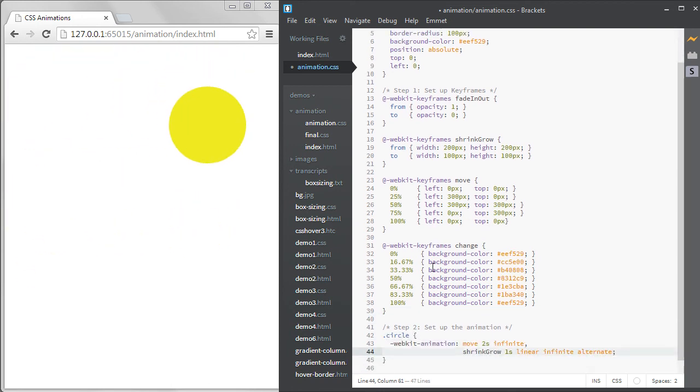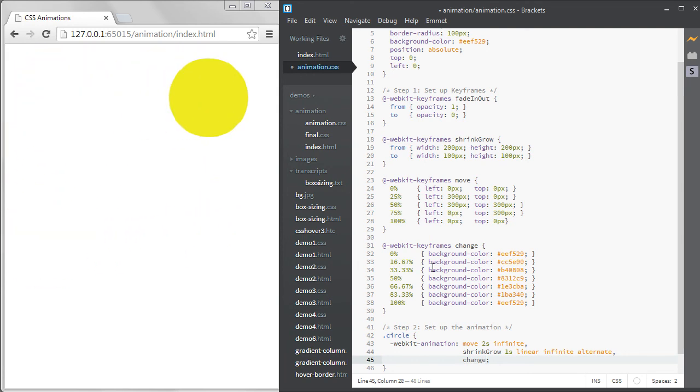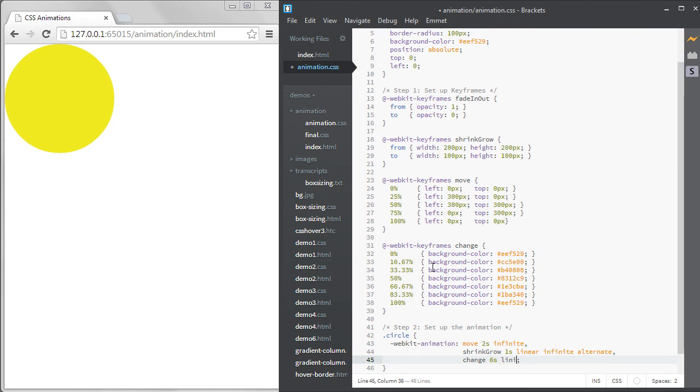I'll add one final animation called Change that alters the colors. I'll just paste this in and then add a third animation to the circle.